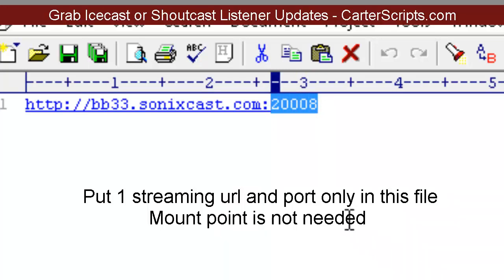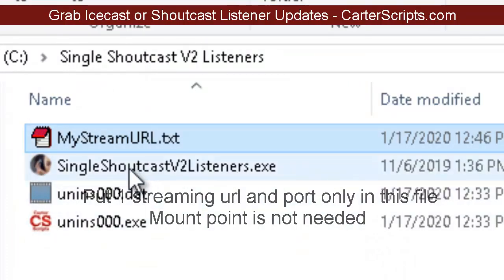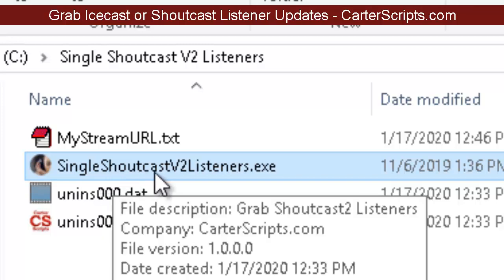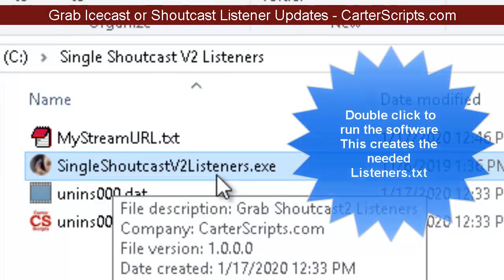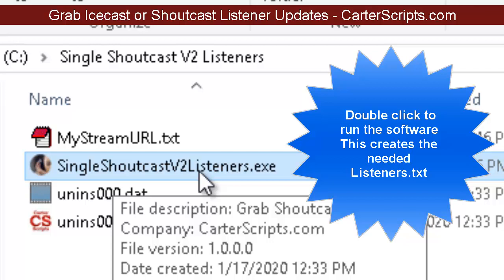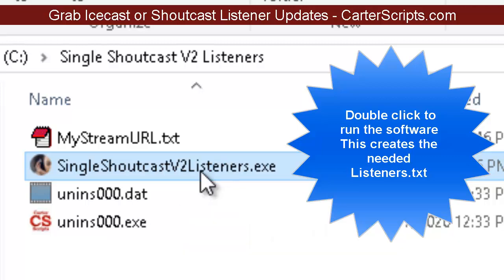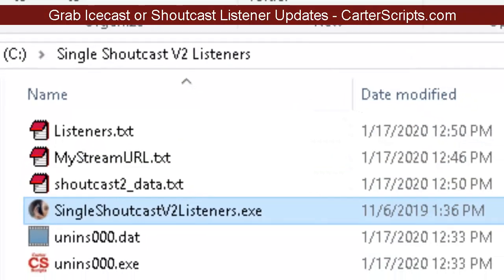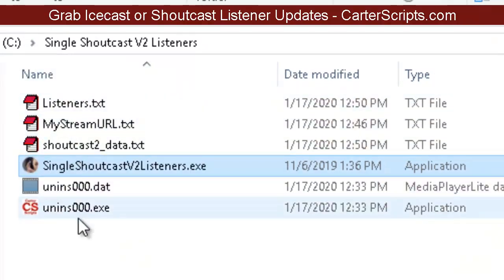This is for Shoutcast. Shoutcast 2 also has a mount point, but we're not going to be using the mount point at all. Once you put that in there, go ahead and double-click the single shoutcast EXE file. You need to run it — number one, to test it and make sure it's going to get the information, and number two, it's going to create the file that you need for Radio DJ. Nothing's going to pop up, but you will see some new files get added.